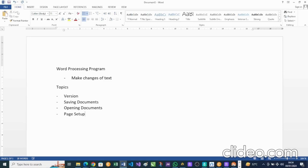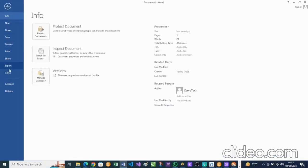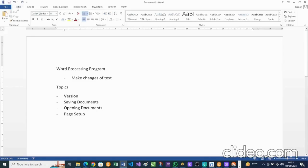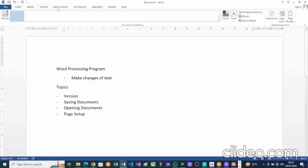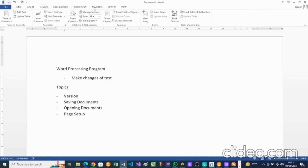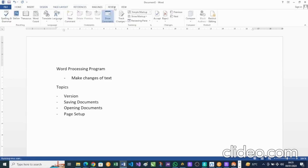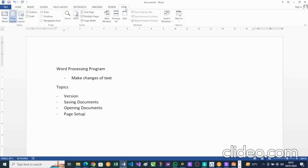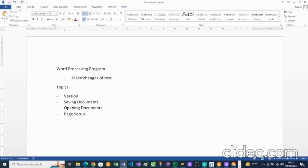If you notice our window, at the top we have File, Home, Insert, Design, Page Layout, Reference, Mailing, Review, and View. These are called ribbons. If we check each of them starting from File, you see there's a menu here — we will come to this menu very soon. Each of these ribbons is filled with tools that we will be using to make changes on our text and our page.